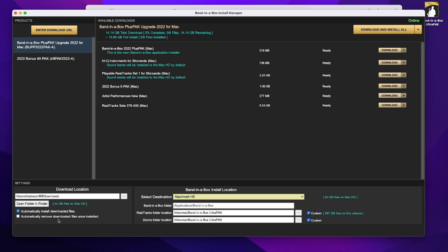So everything is now set and ready to go. So all I have to do now is press the download and install all button, and then the install manager will do everything for me. It will download all of these installers, and it will run them all by itself without any input needed from me at all. So I can just let it do its thing, and then I can leave my computer and come back later, and everything will be done for me. So I will do that right now.